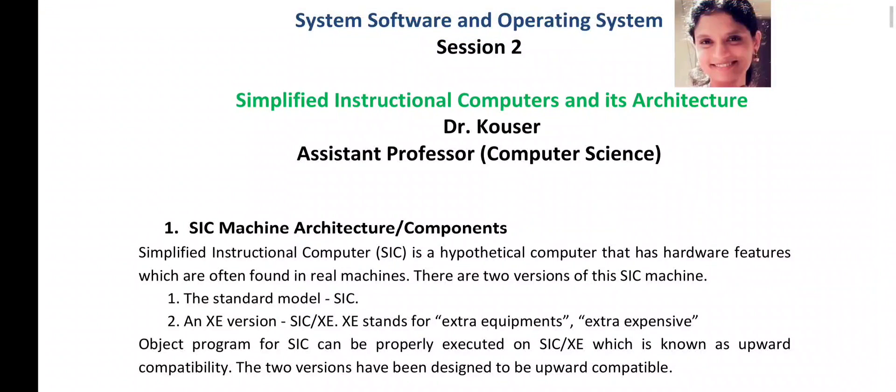First let us see the introductory part of SIC Machine Architecture and its components. The term SIC stands for Simplified Instructional Computers, which is a hypothetical computer that has hardware features which are often found in real machines. There are two versions of this SIC Machine Architecture. The first version is the standard model of SIC and the second one is the XE version, where XE stands for Extra Equipment or Extra Expensive. Object programs for SIC can be properly executed on SIC-XE, which is known as Upward Compatibility. The two versions have been designed to be upward compatible.